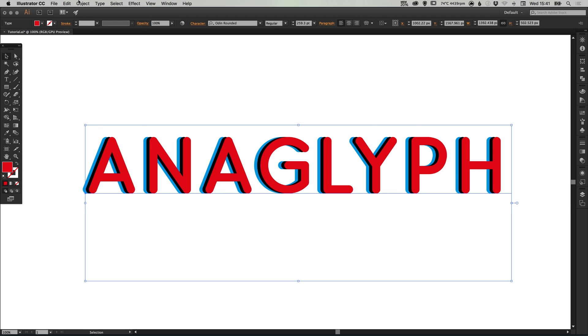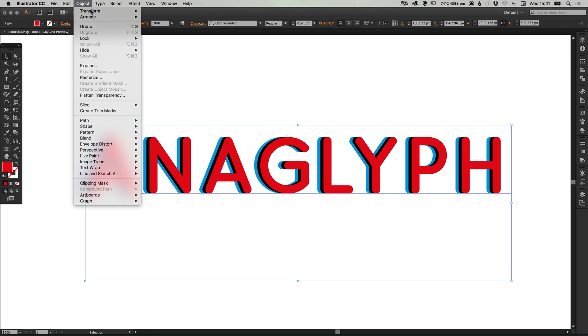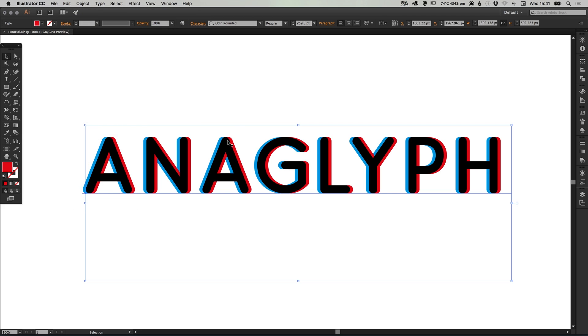Again go to object, arrange, and send backwards. It will position that behind the black text but in front of the blue text.